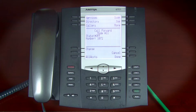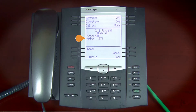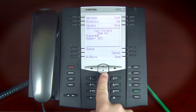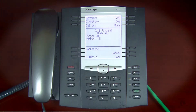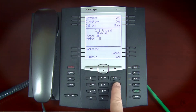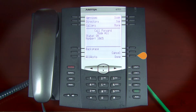Use the left and right navigation controls to toggle the state on or off. Use the down navigation controls to access the number field. Enter the internal extension or external number to which the calls will be forwarded. If you selected No Answer, you'll need to enter how many seconds to wait before forwarding. Press the Done soft key to complete the process.